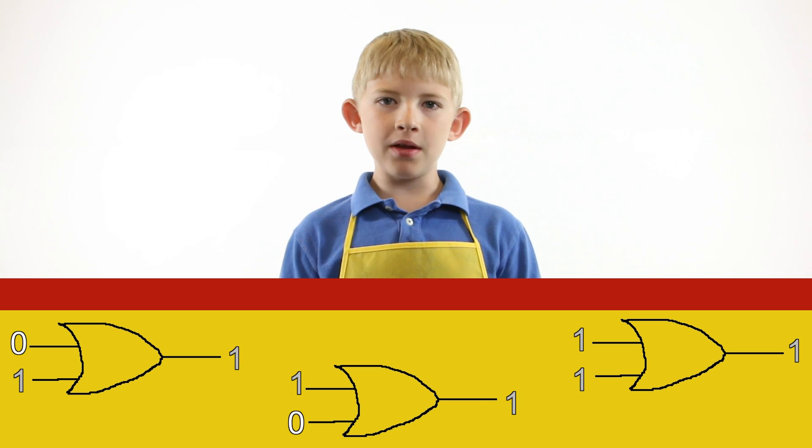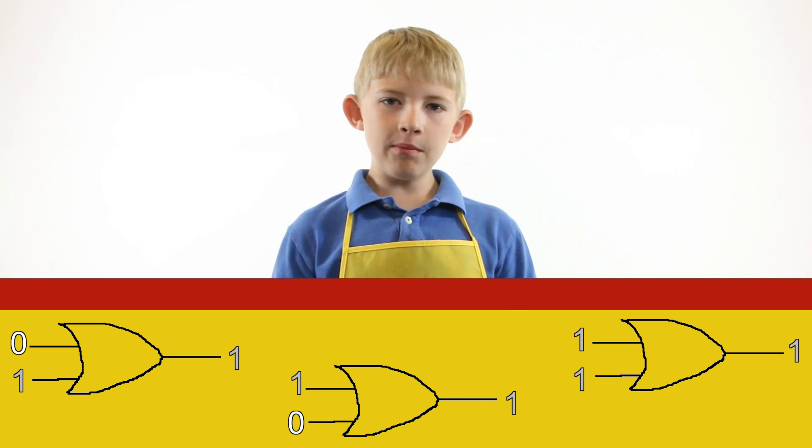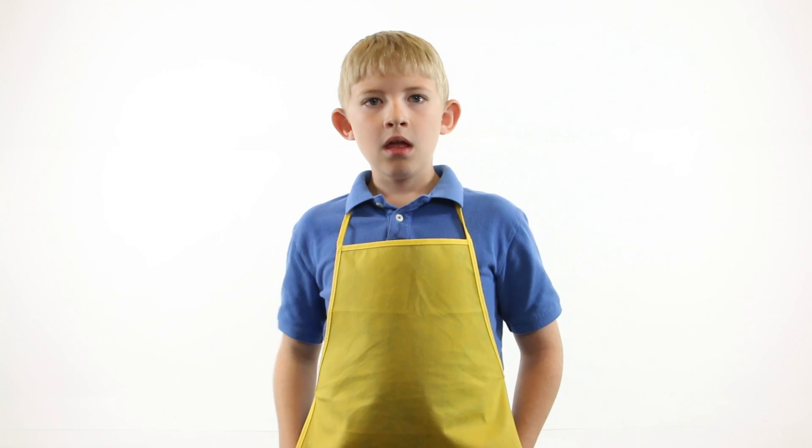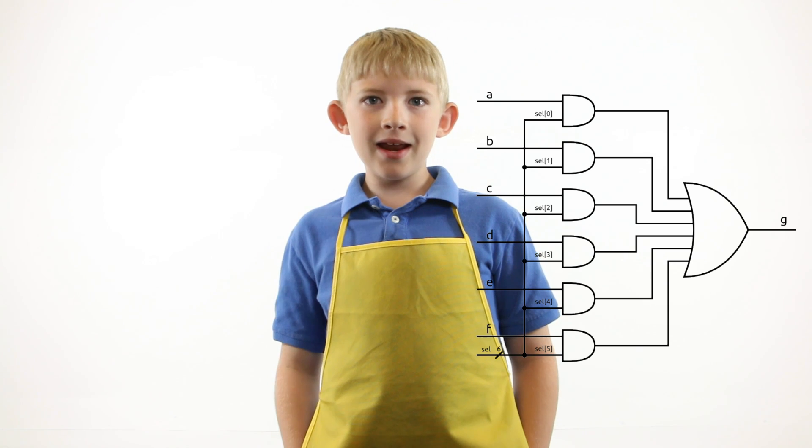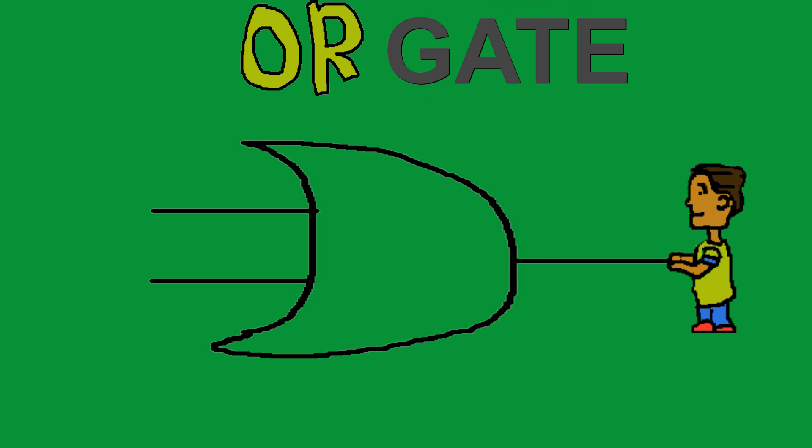If any of the inputs are 1, then the output will be 1. On a schematic, the OR gate looks similar to the AND gate, but the line that connects the ends of the D is curved in a concave manner. The curved part of the D is also more pointy.